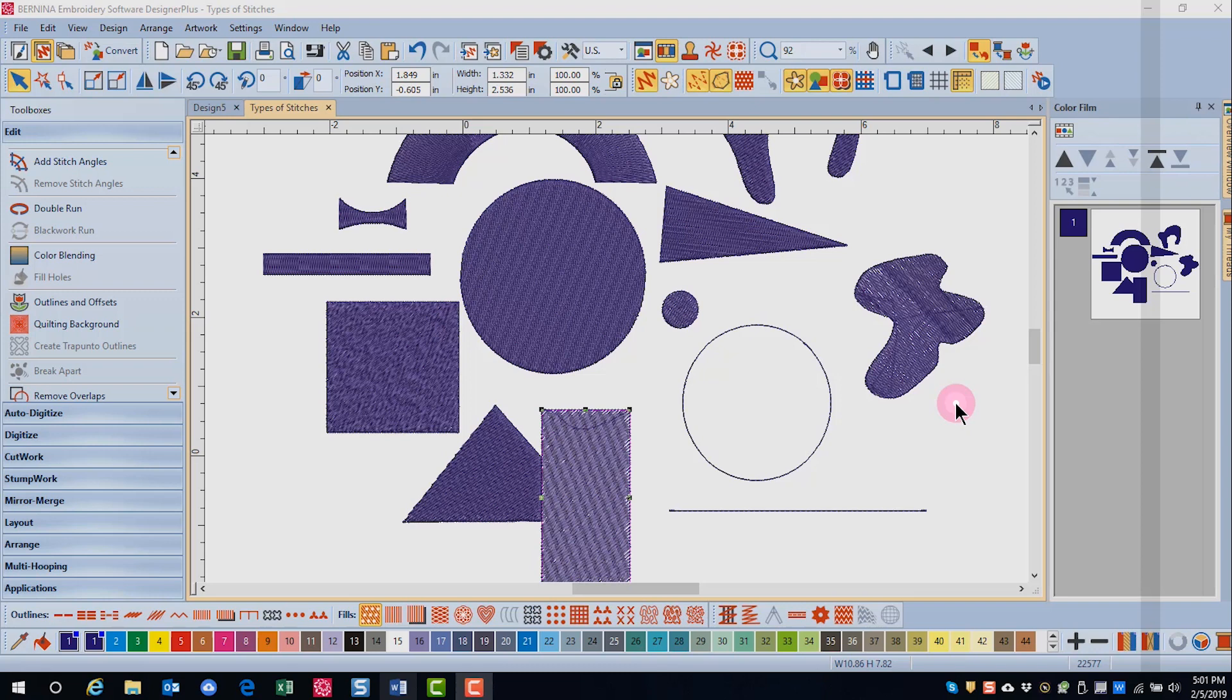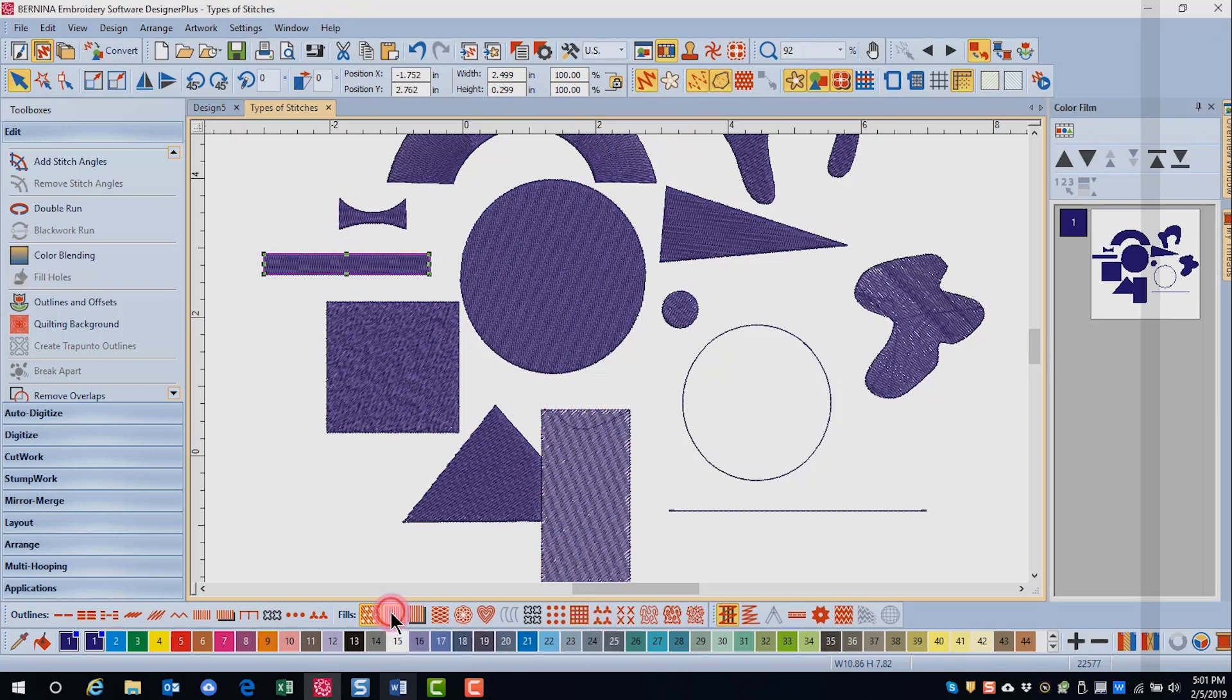To change an object to satin, select the object and then click on the satin icon.